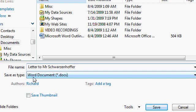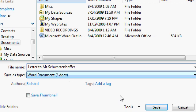Now, the type of document right here, where it says Word Document dot docx, that type of document can change. You can save your document as plain text, or as a different Word version, and we'll talk about that in a future lesson. But for now, just come down here and click on the Save button.